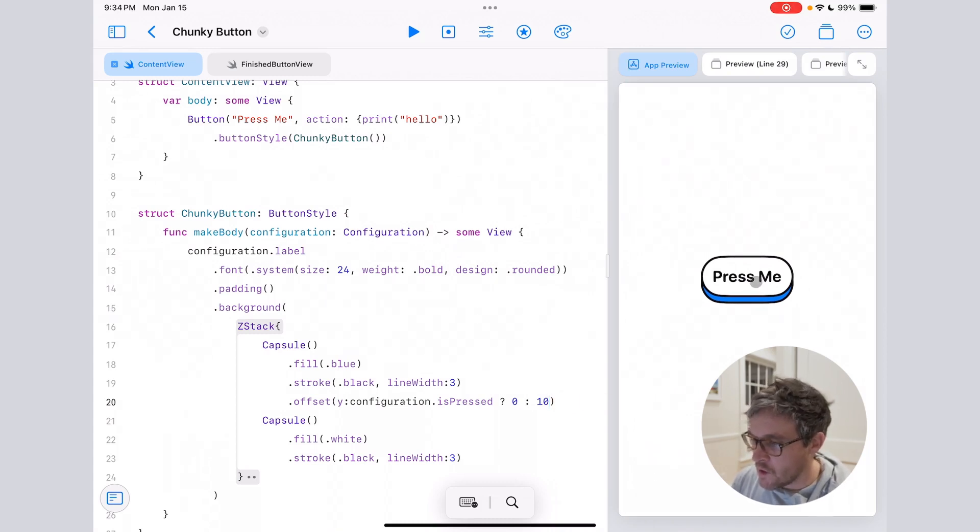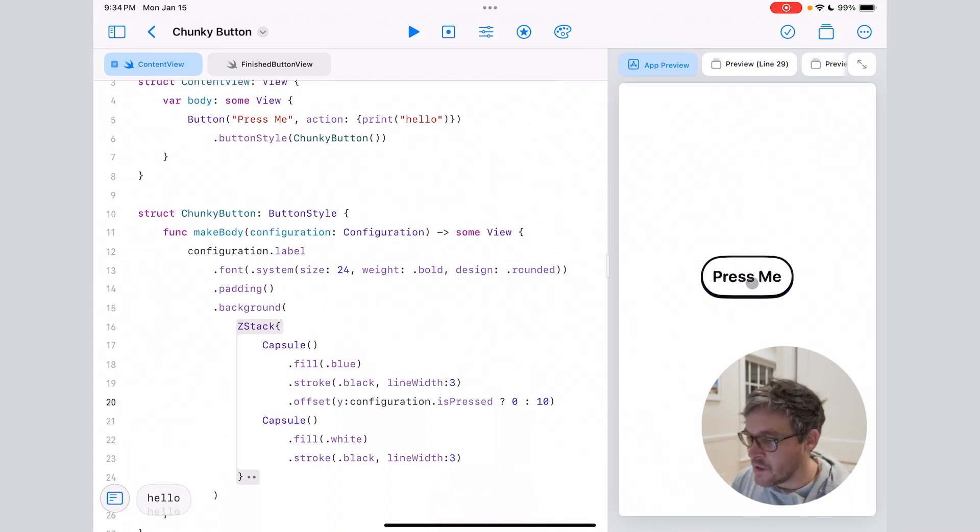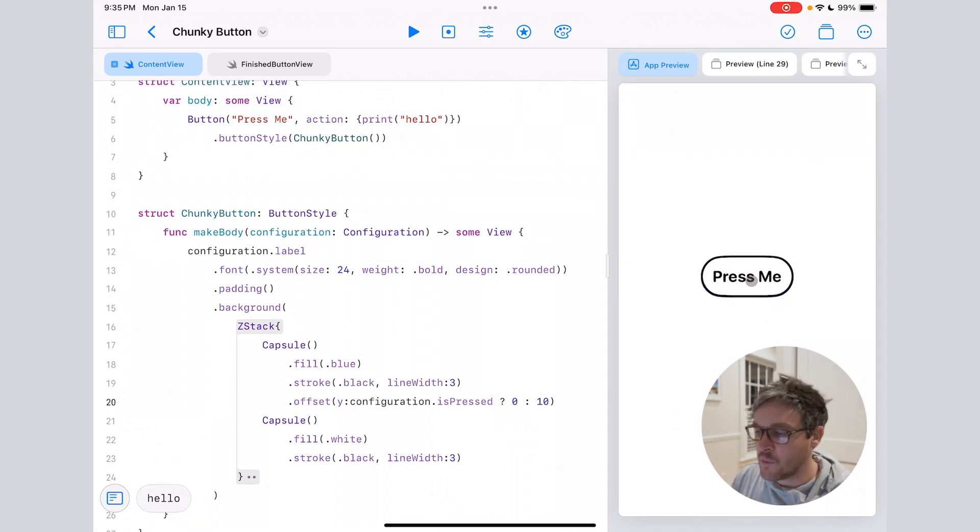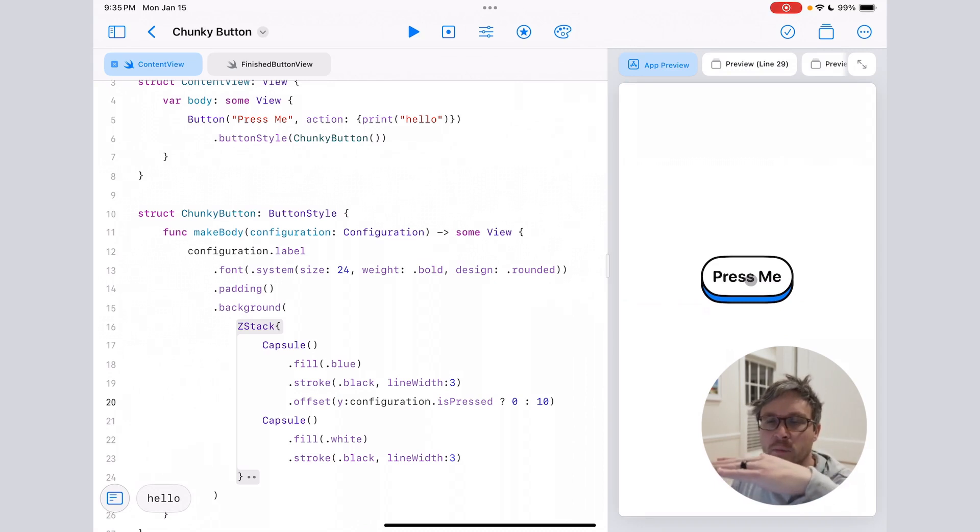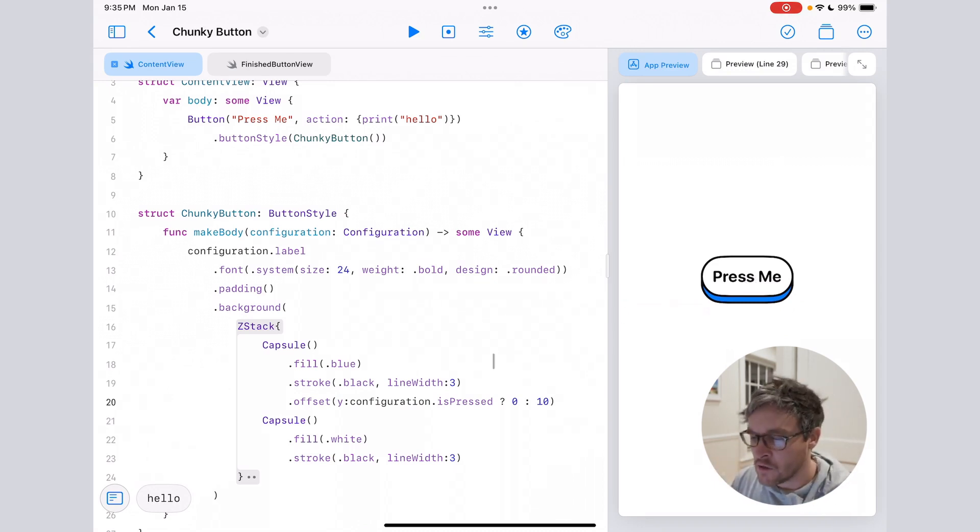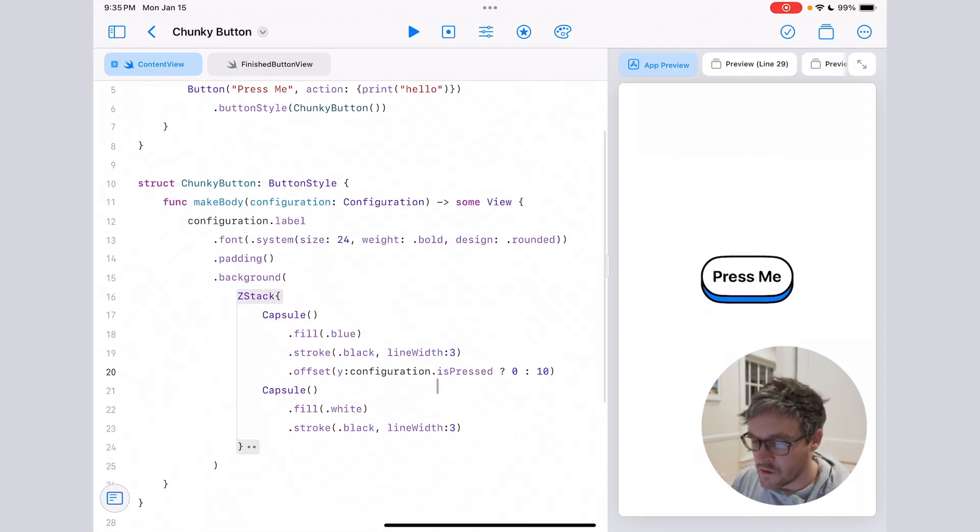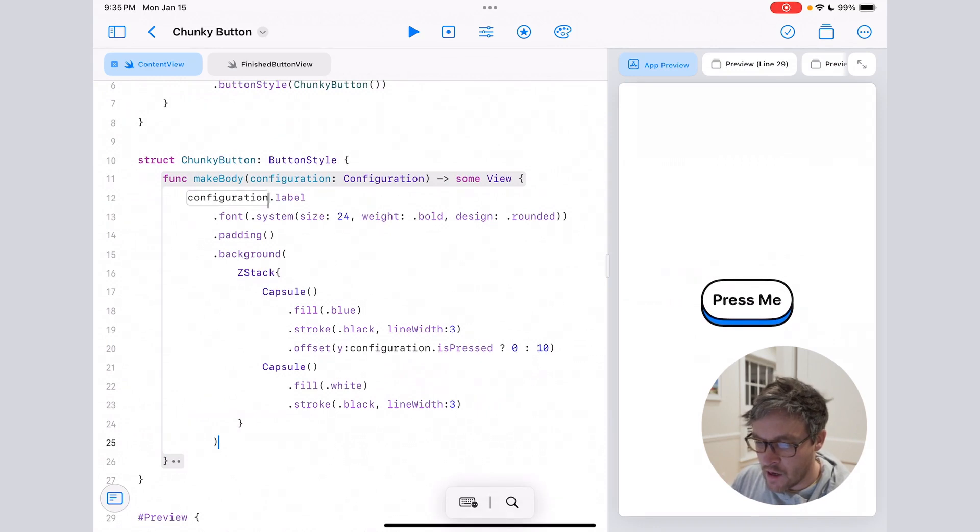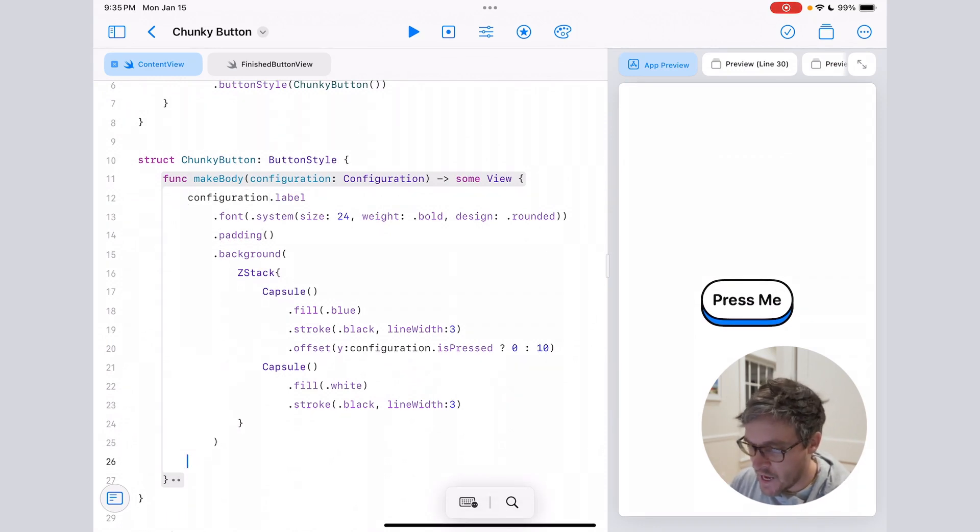So now when I tap this, you'll see that it's moving the bottom part, but it's not creating the effect that we want because the bottom is going up, but we want the button to appear like it's being pressed down.